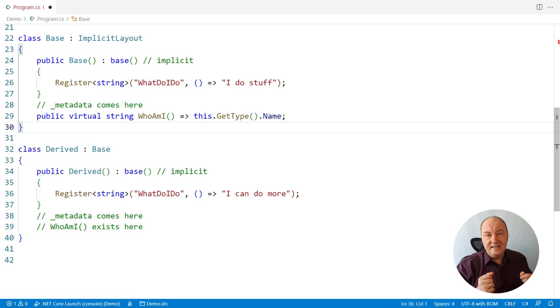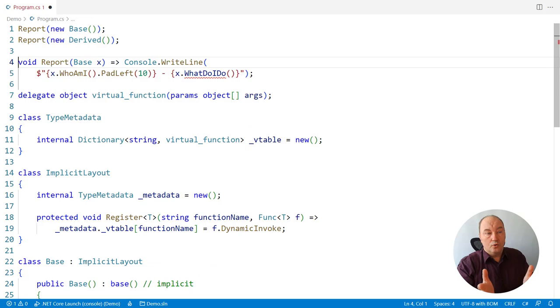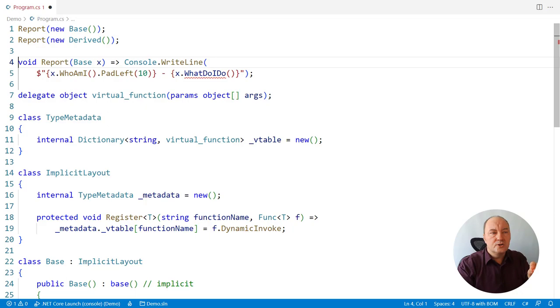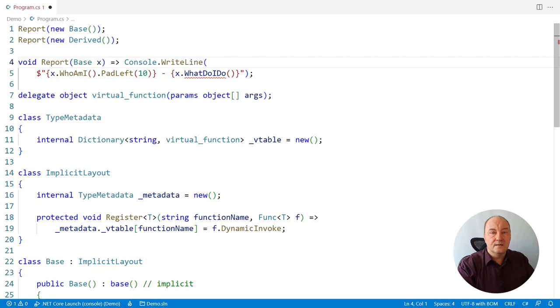So the question is, now how do we call, how do we make this call above? This doesn't compile anymore because we don't know which function needs to be invoked. That function must be found at runtime before it can be executed. That is the virtual function resolution mechanism, which this video is all about.